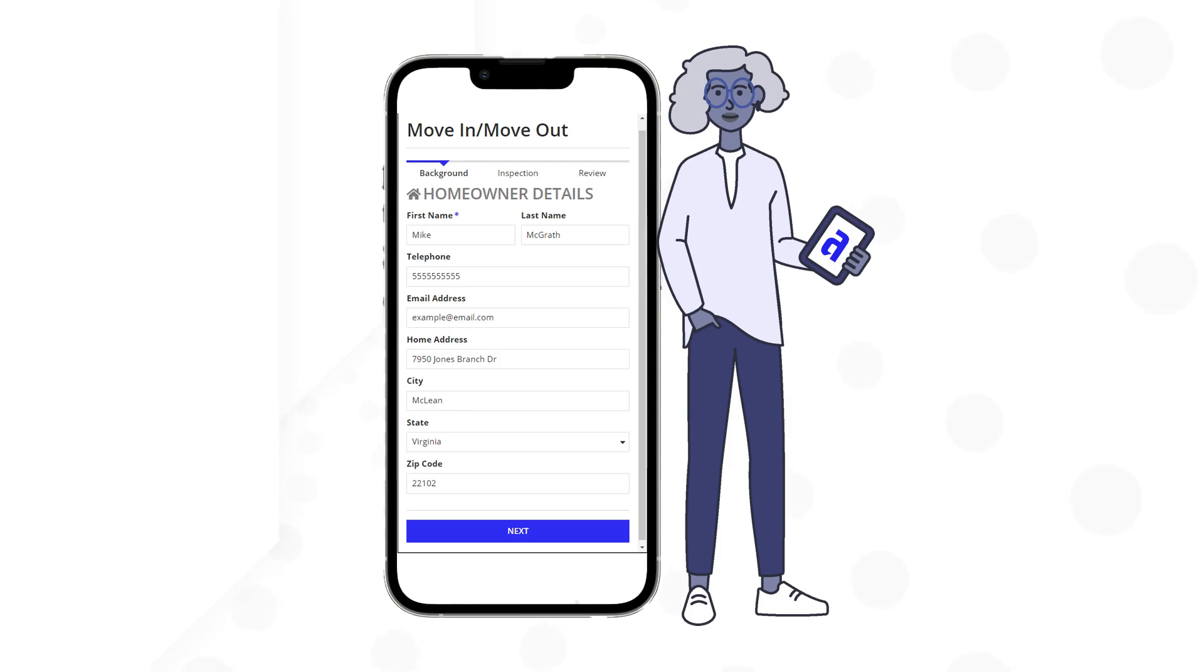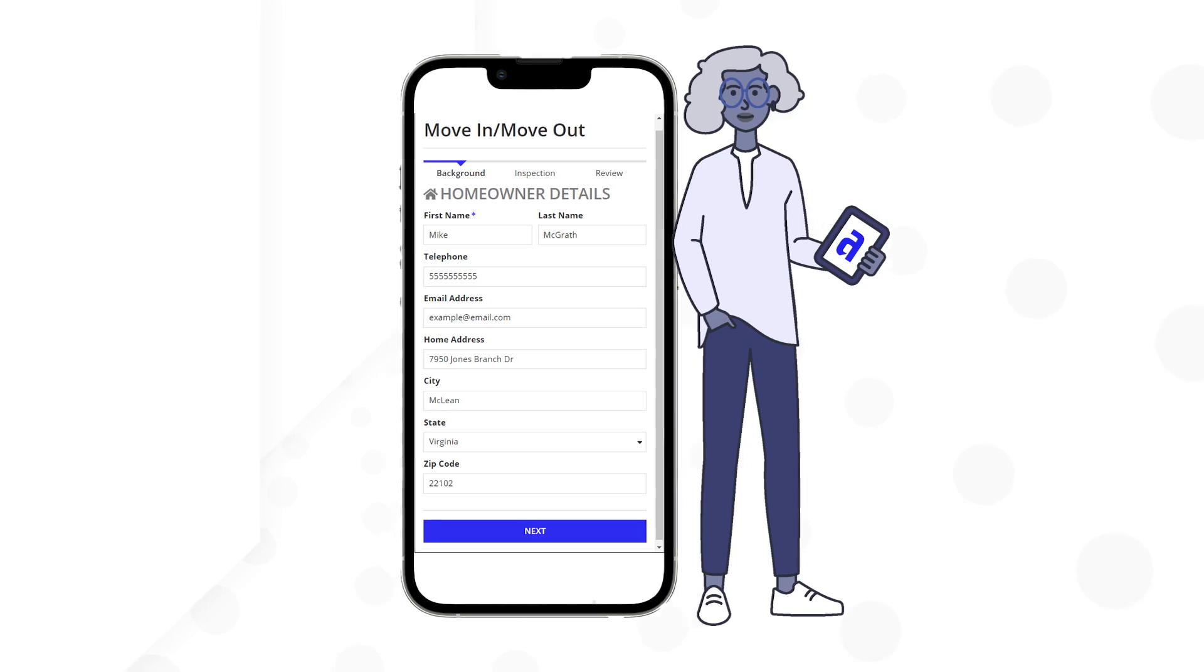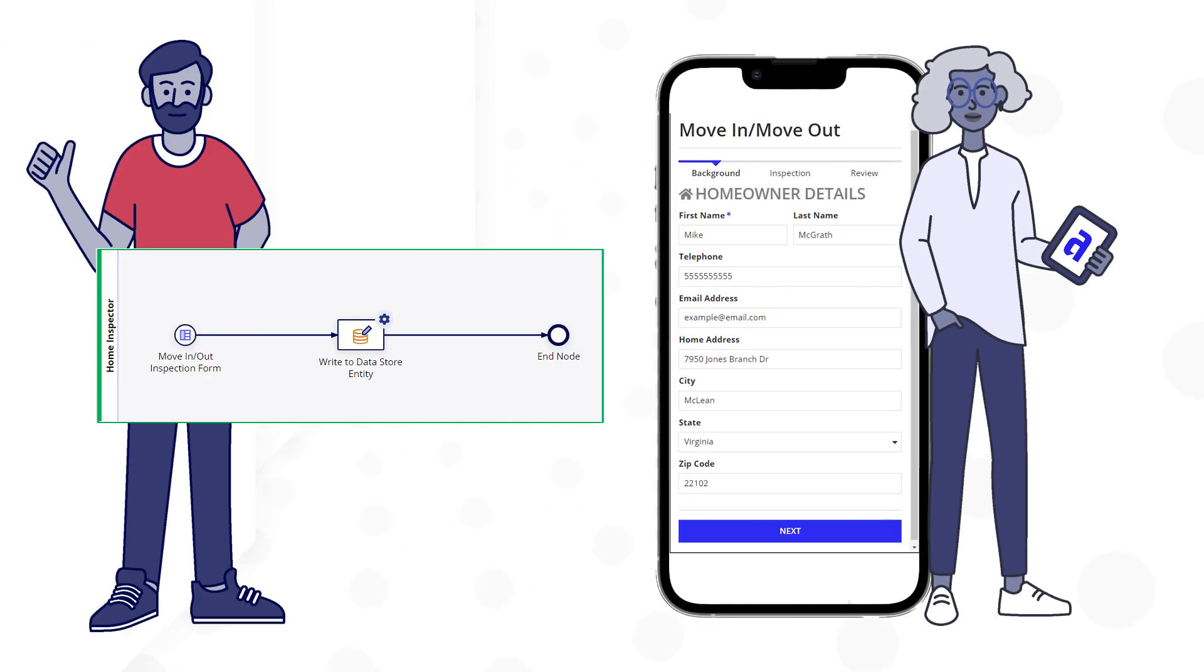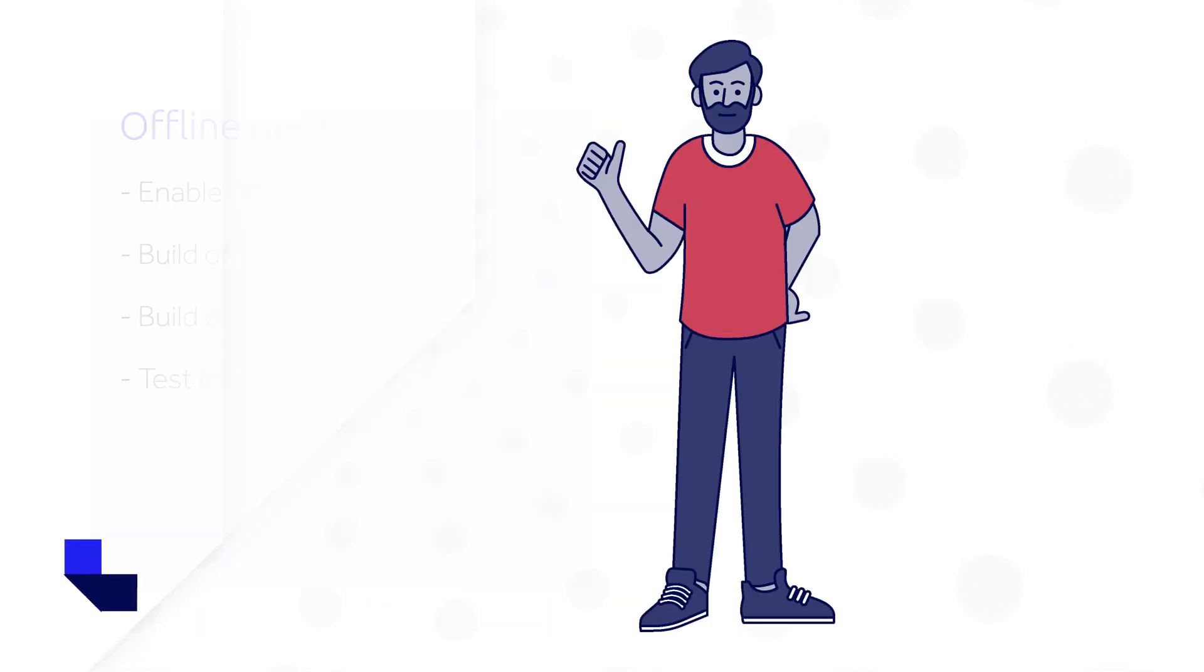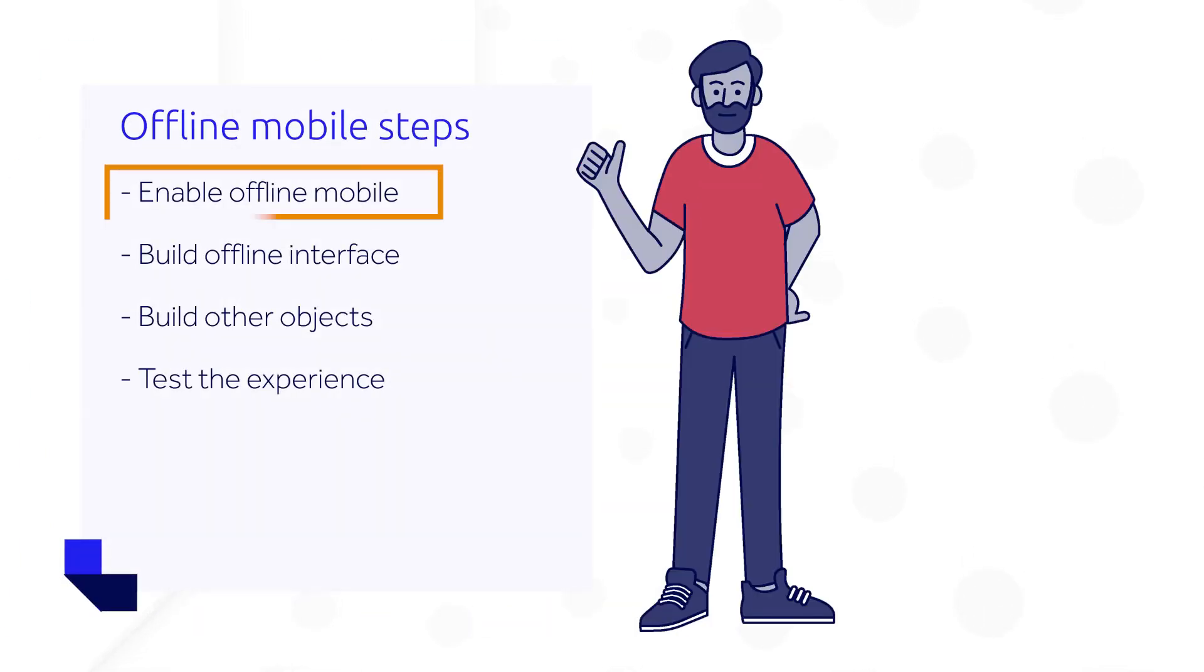In the previous video, you met Kim, a rental inspector who uses an offline mobile-enabled inspection form. That form, which kicks off a process model, was built by a developer named Raul. Let's walk through the simple four-step process using Raul's example.